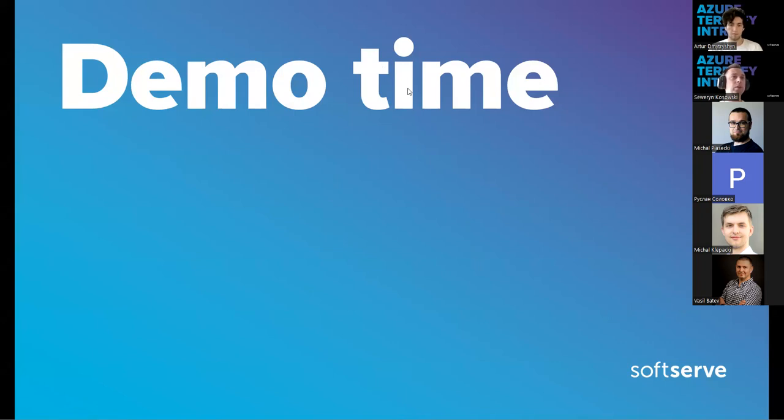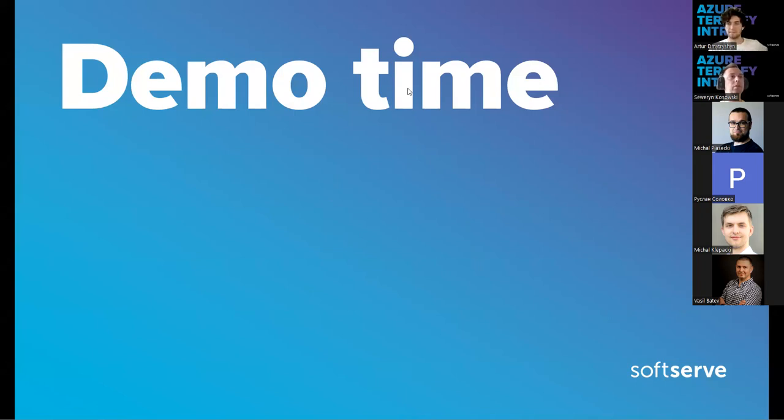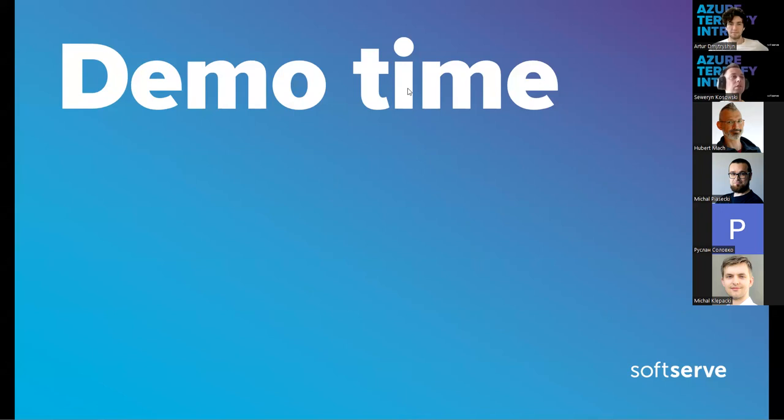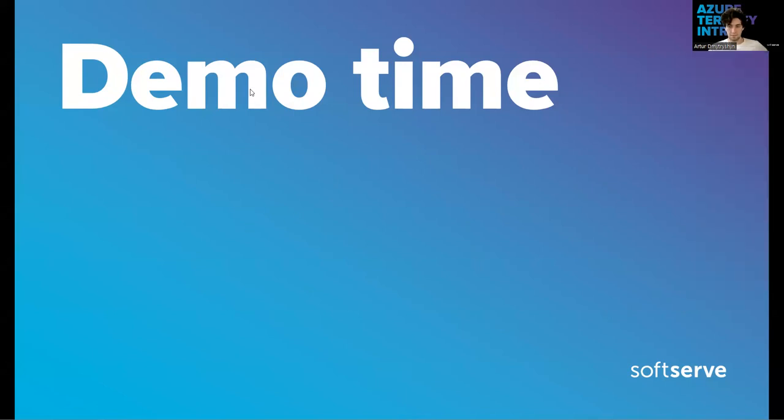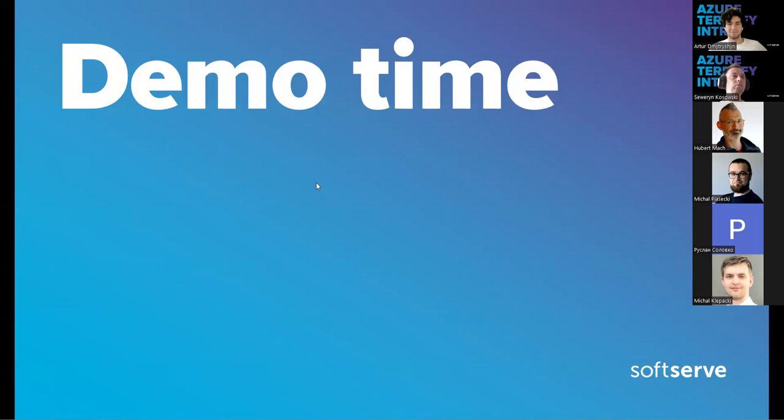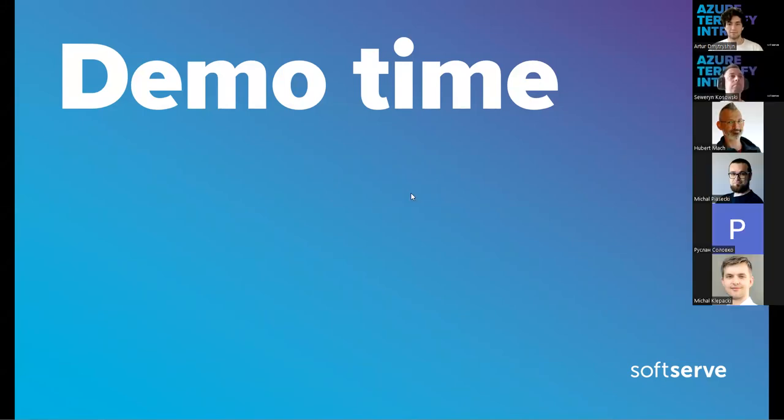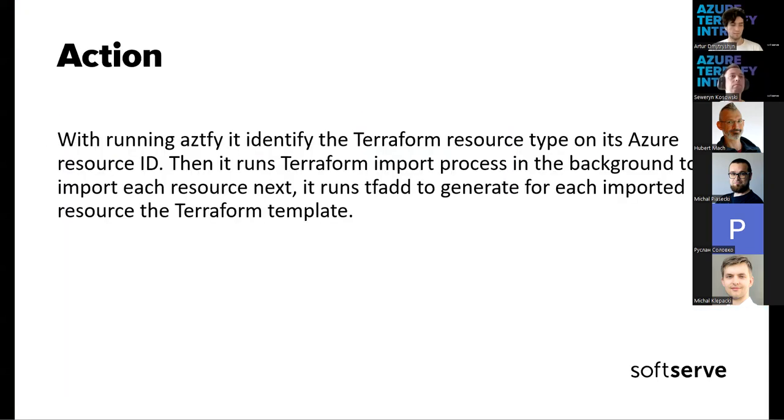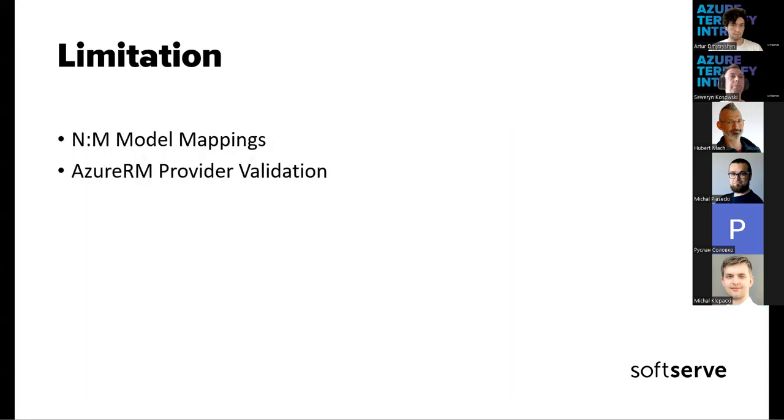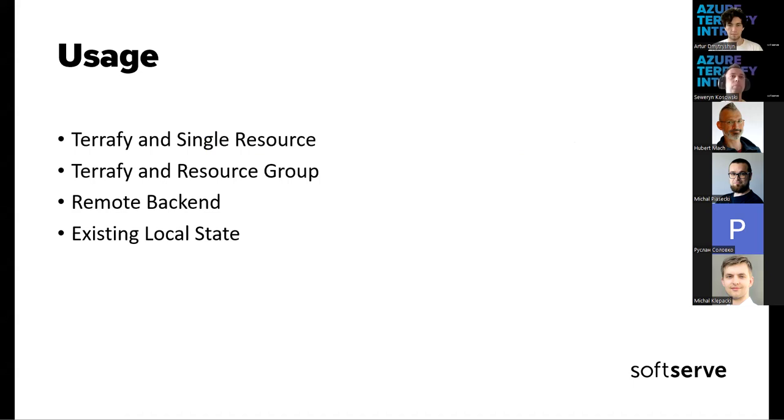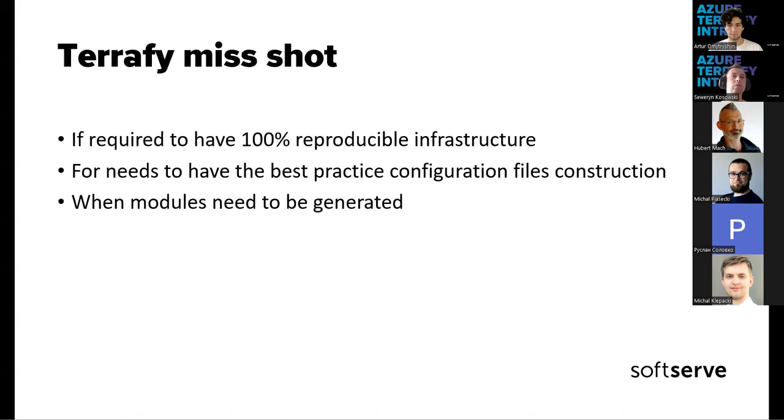What is missing then? Hubert, can you write the full sentence of your question? Hi, it was at the time. Hi, can you hear me? Yeah, I can. Okay, so the question was placed when you were showing slide about limitations. So no, that one, previous one, almost on the very beginning. Missing shots. Yes, that one. Okay. And the first point, 100% reproducible infrastructure. So what is missing from that one?